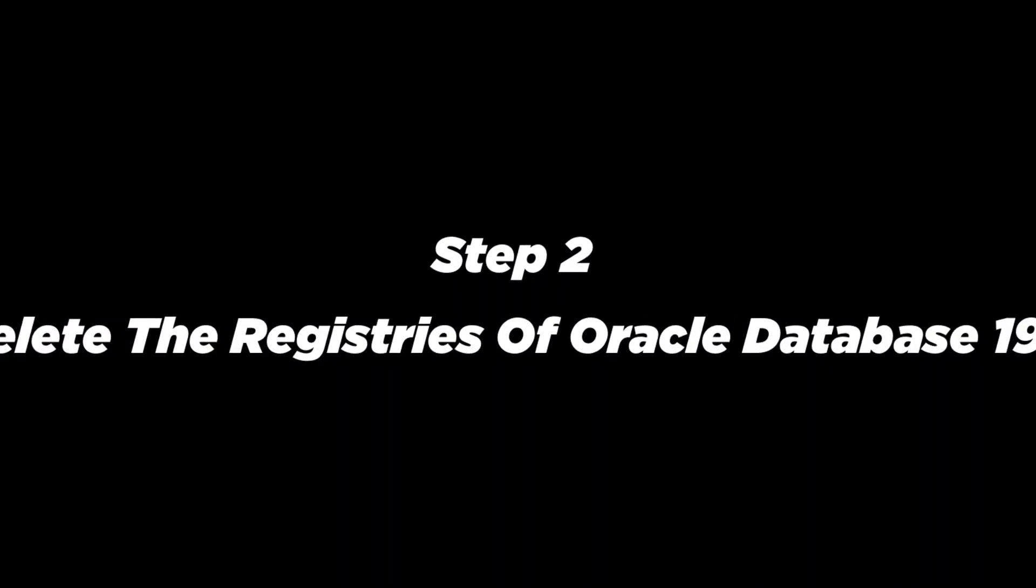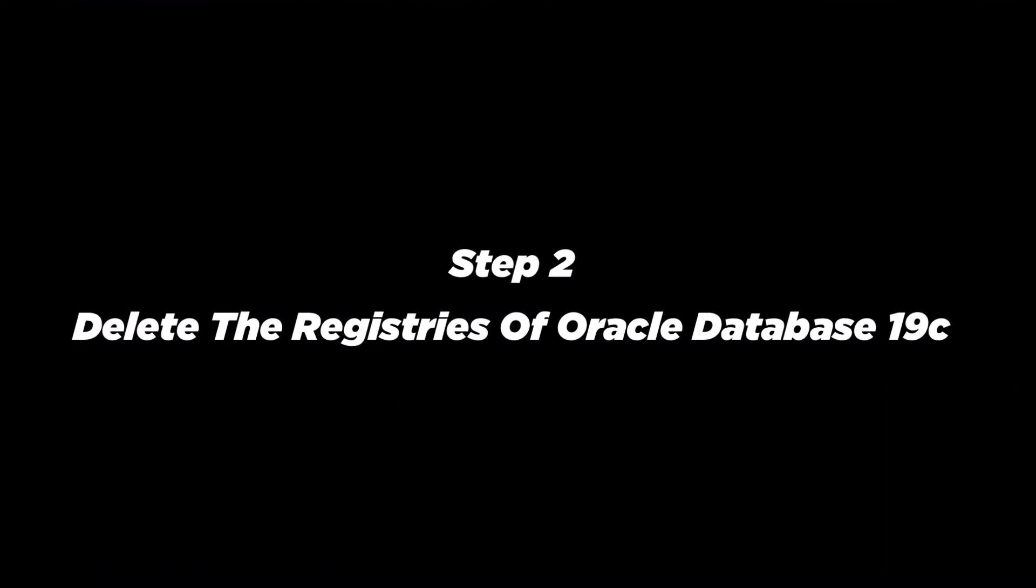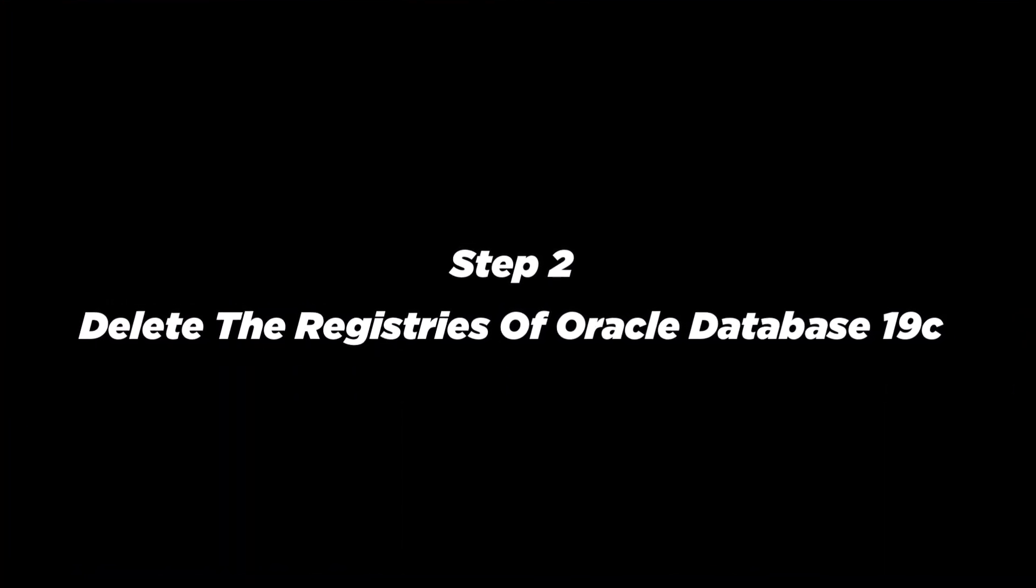With this step number 1 is complete. Now let's move on to step number 2. Step 2. Delete the registries of Oracle Database 19c. This is the most important as well as crucial step of the process. You need to be very careful here. You don't want to delete any registry other than those which are related to your Oracle Database 19c. Deleting wrong registries could result in crashing your system. So I would suggest you to take the backup of your registries first.